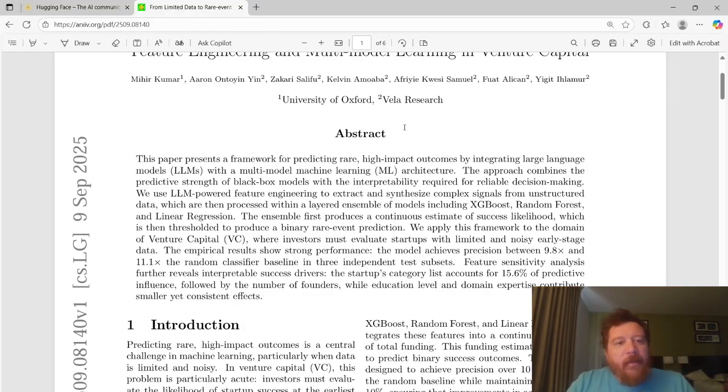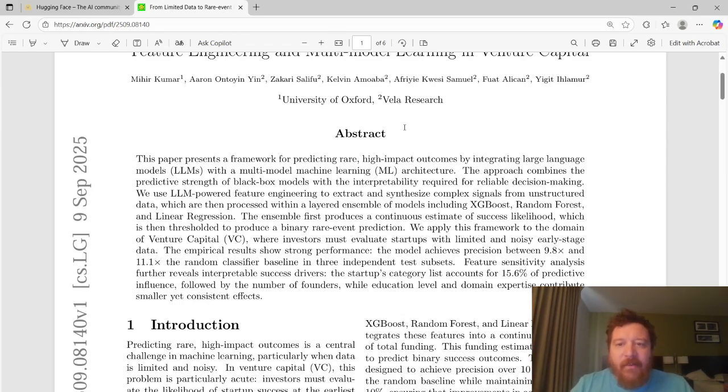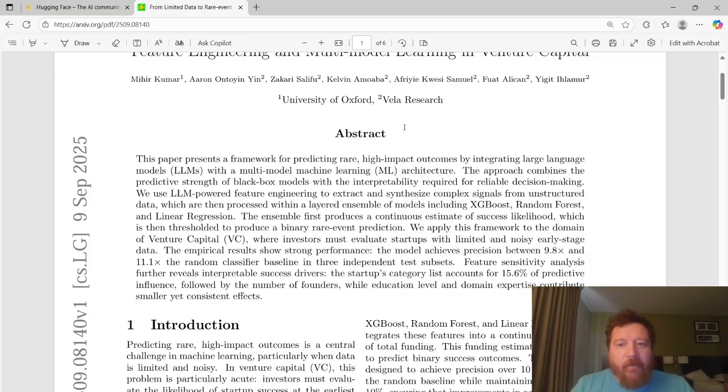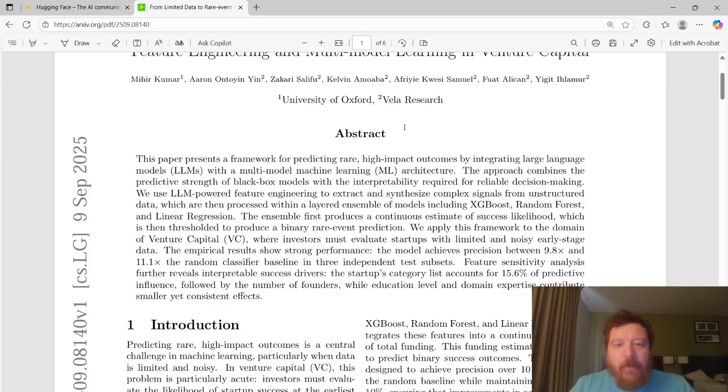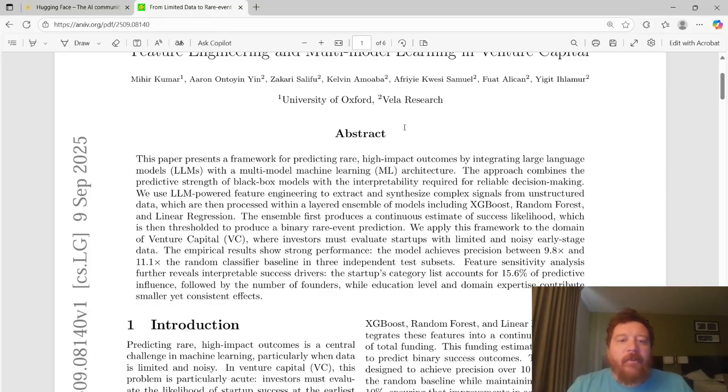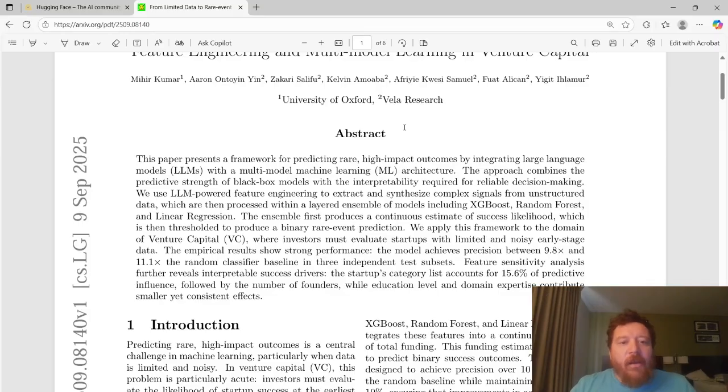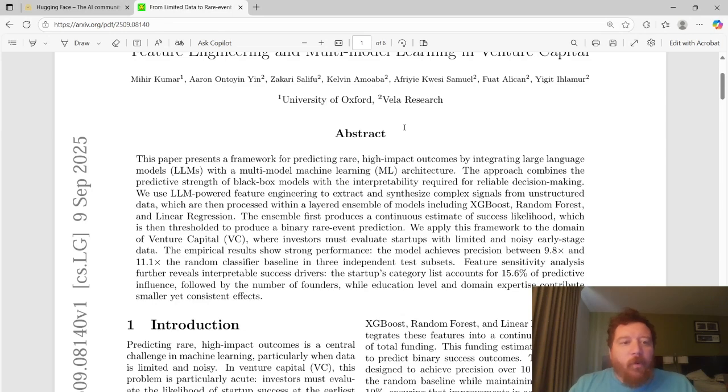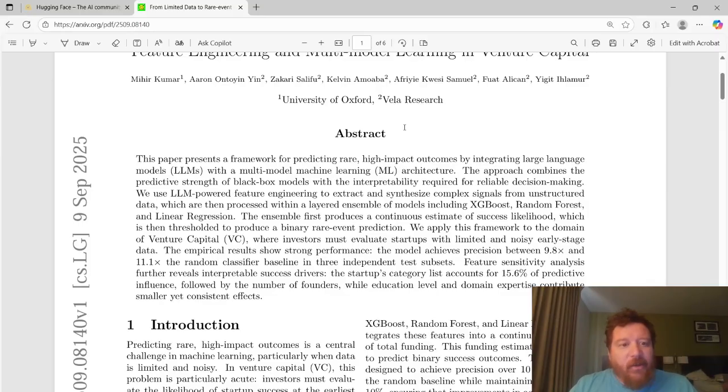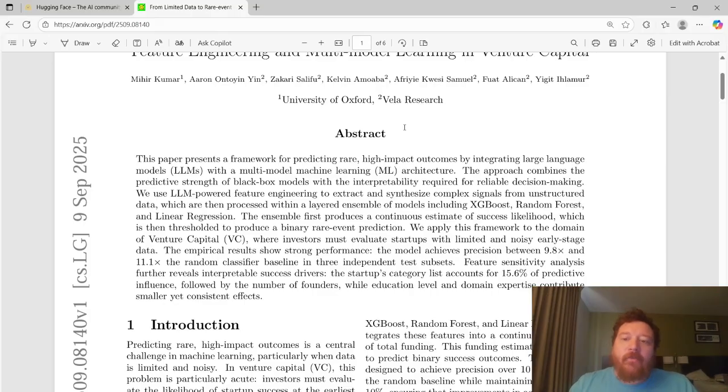This paper presents a framework for predicting rare high impact outcomes by integrating large language models with a multi-model machine learning architecture. This approach combines the predictive strength of black box models with the interpretability required for reliable decision-making. We use LLM powered feature engineering to extract and synthesize complex signals from unstructured data, which are then processed within a layered ensemble of models, including XGBoost, random forests, and linear regression. The ensemble first produces a continuous estimate of success likelihood.